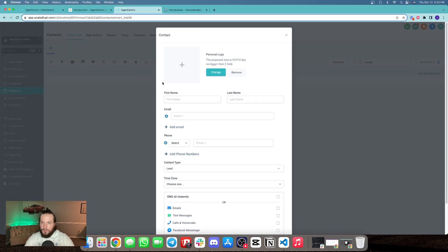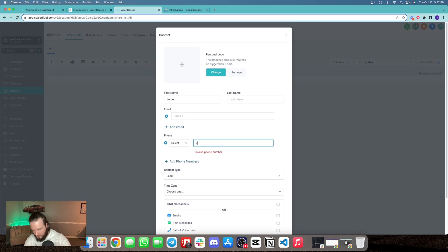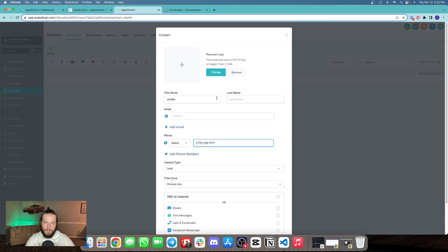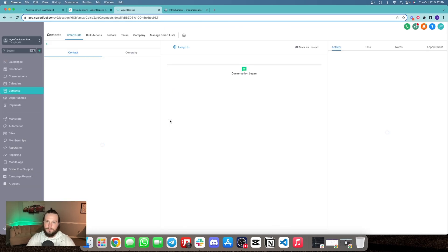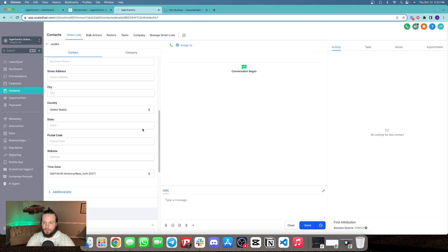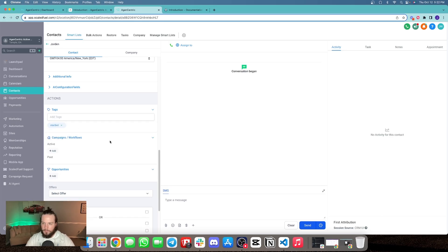Let's see how this actually works in action. I'm going to add myself as a contact and just put in my personal phone number. That's it. We'll go here, tag start bot — and boom.